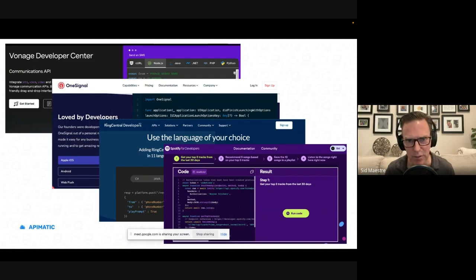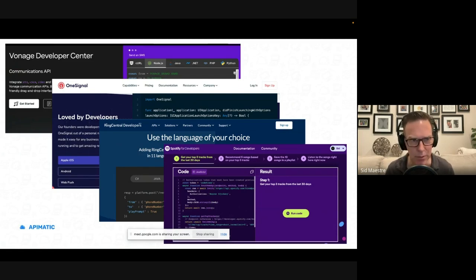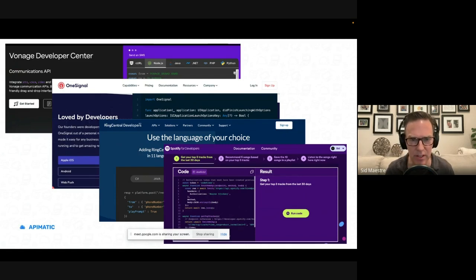We actually see it in a lot of the marketing around developer tools and products. I've taken screenshots of four different companies, Spotify, RingCentral, Vonage, OneSignal. And these are their developer portal homepages.